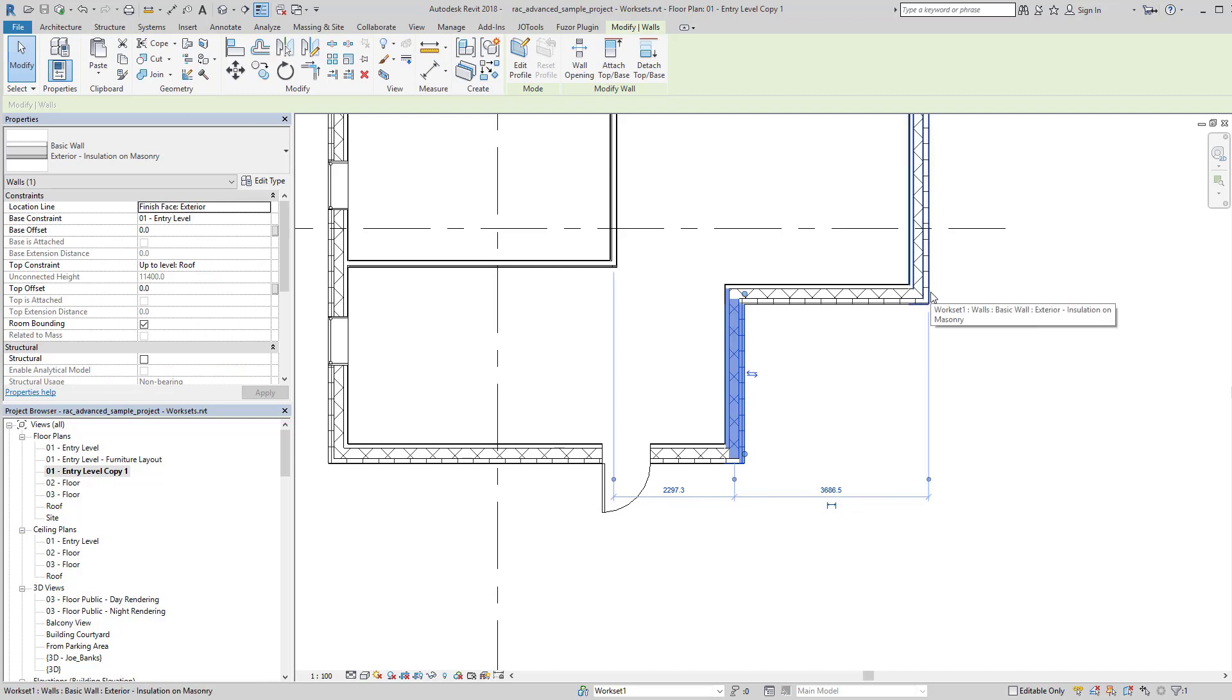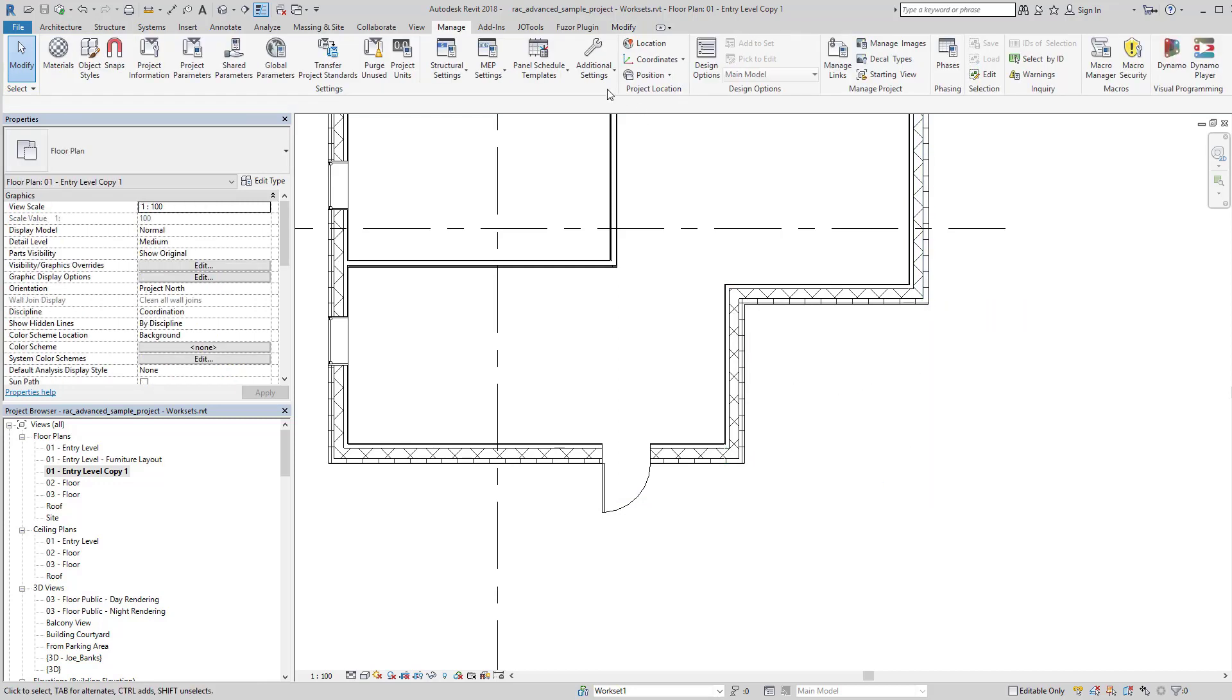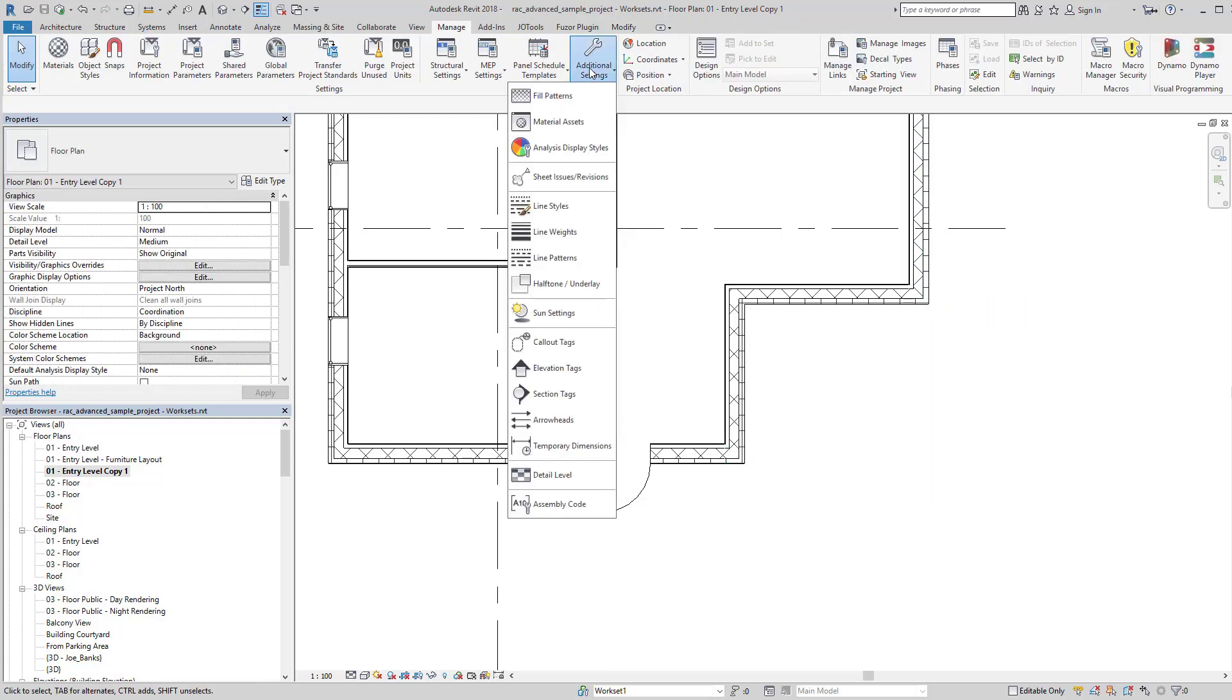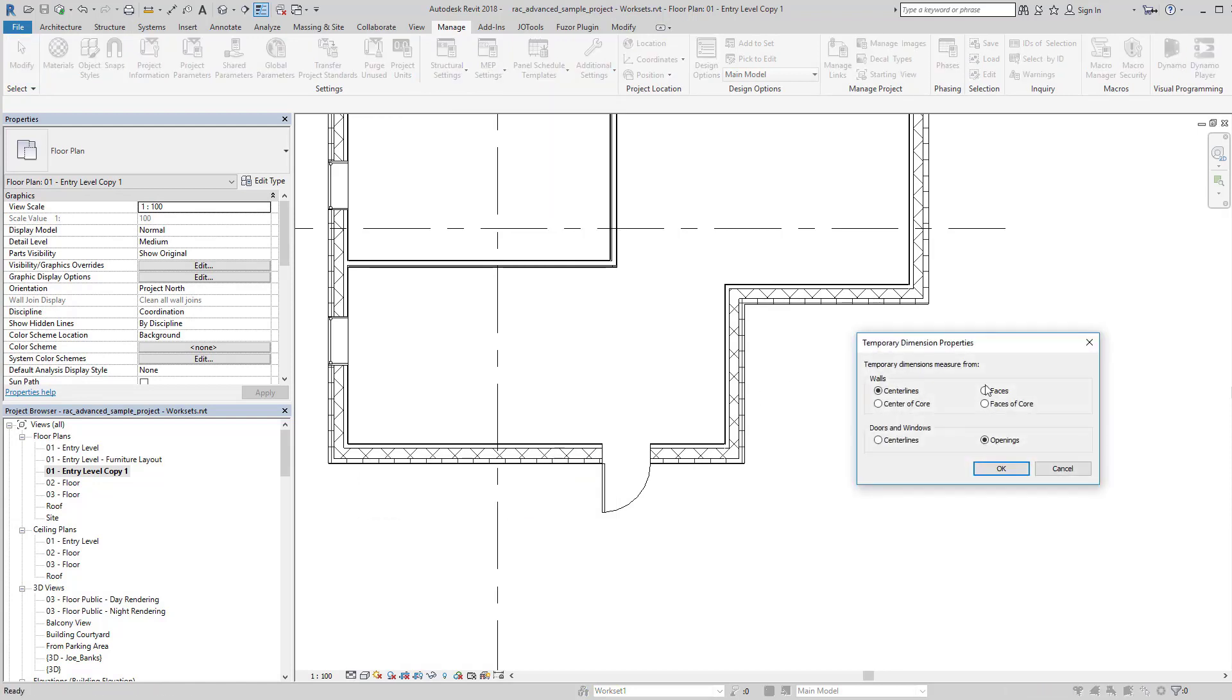it's remembered where I've moved it. However, you can go under Additional Settings here to Temporary Dimension Styles and Temporary Dimension Properties and actually set where it defaults to for those properties. There's one for doors and windows and for